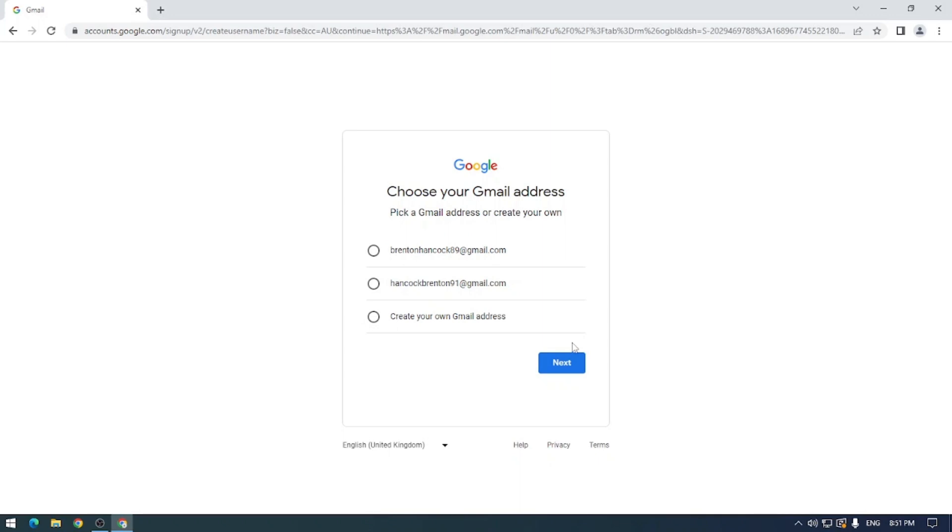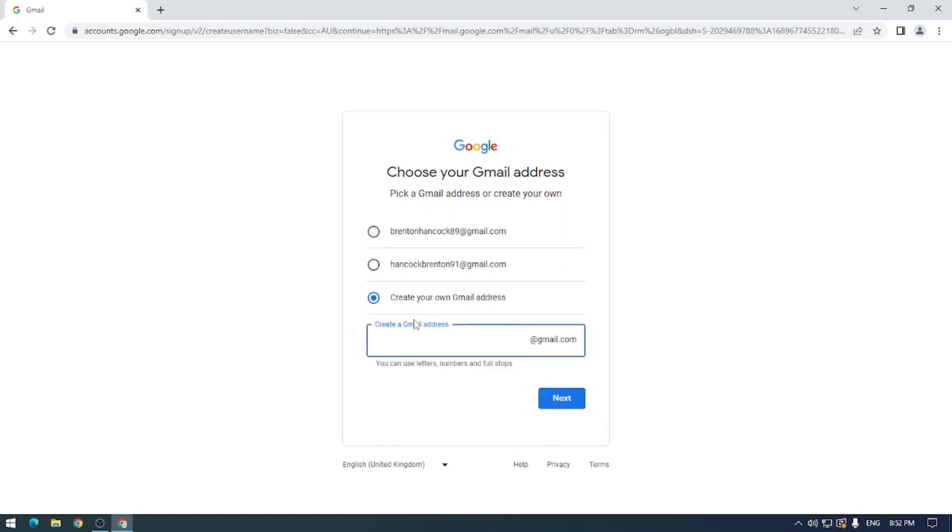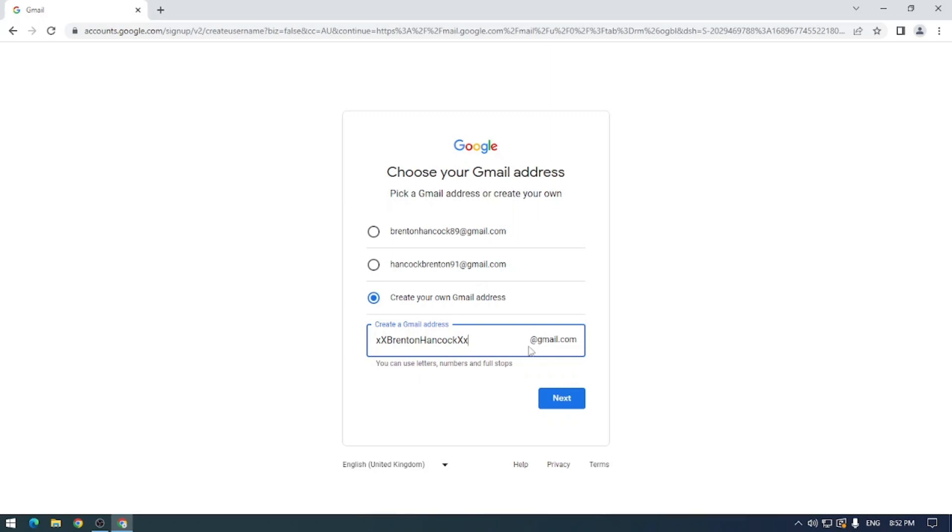So once we've popped in our details we can see that we've got a couple of random email addresses that Google has made for us, and you can select one of these and you can use it, or you can create your own Gmail address, which I'm going to do here because I don't like the look of either of these here. So what I'm going to do is I'm going to go to the memory banks of my mind and I'm going to pull out something from my old MSN days. Let's go ahead and do little x big x big x little x.